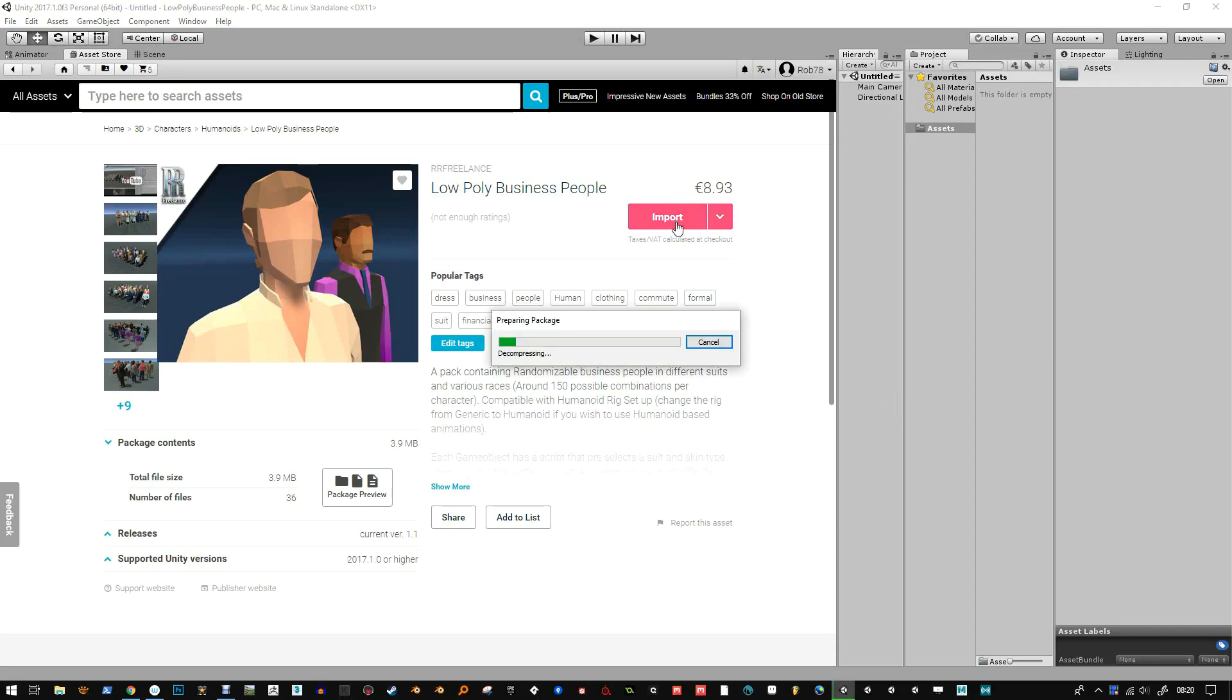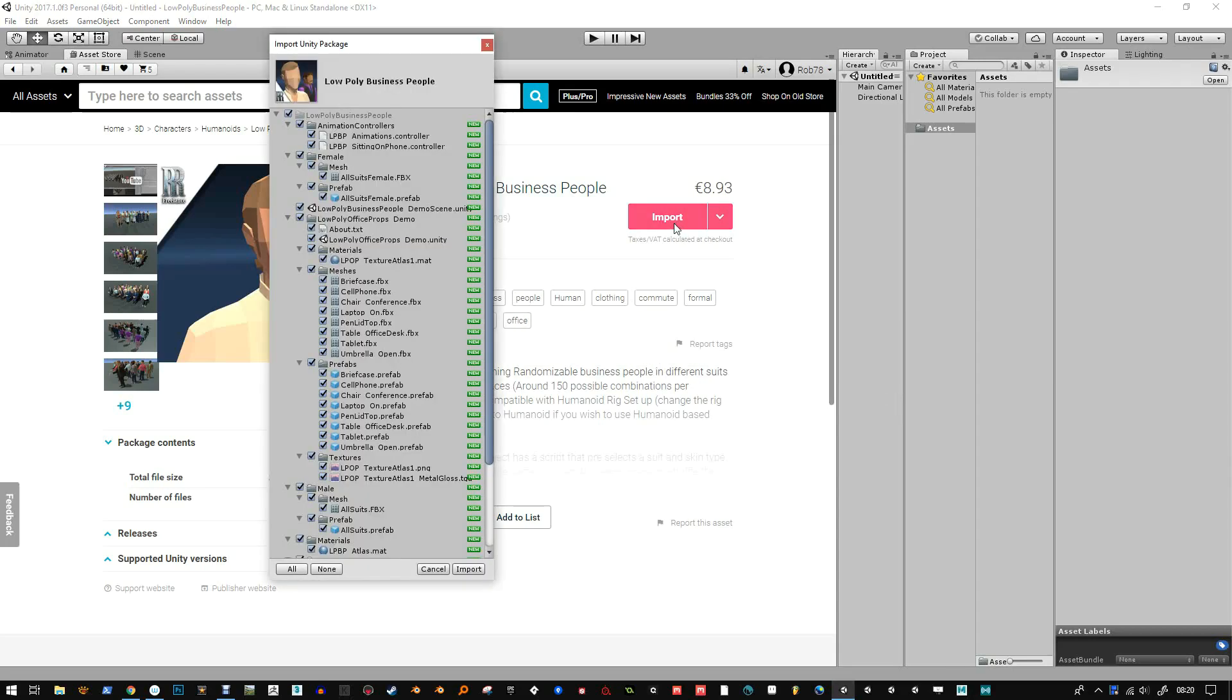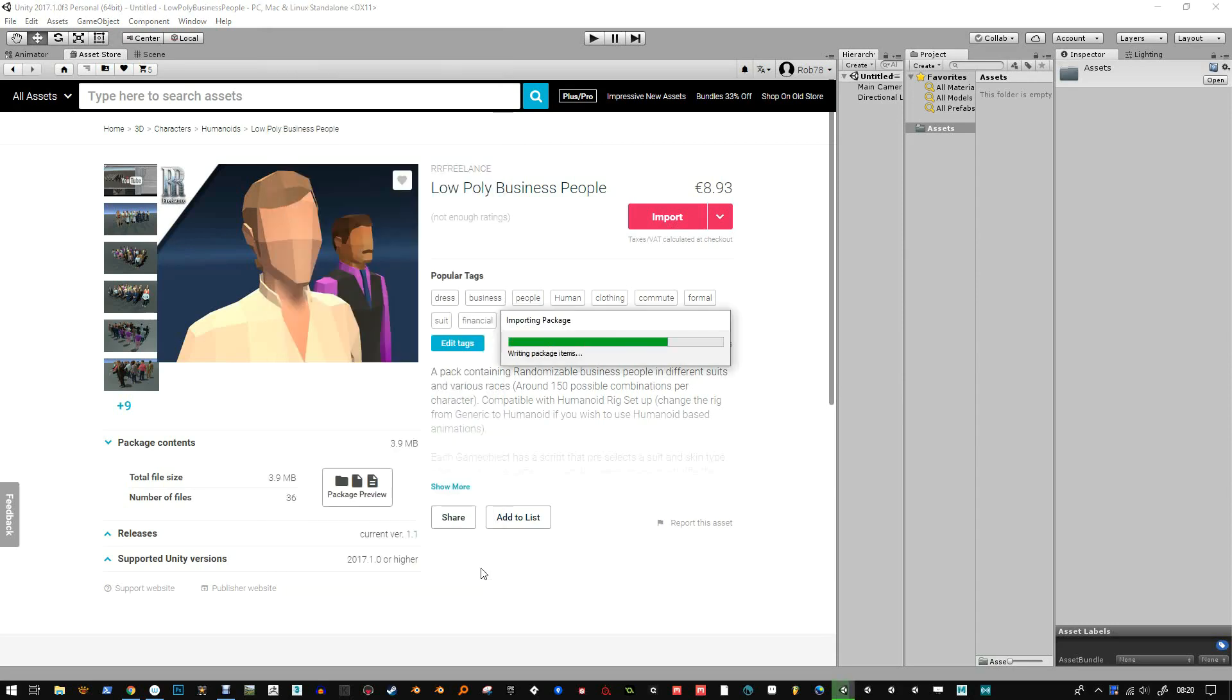Hi, this is a little demo of how to change generic humanoid characters to humanoid.